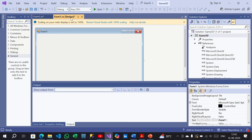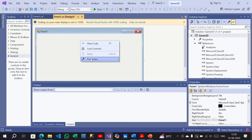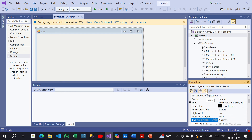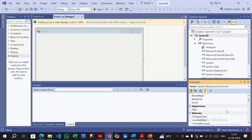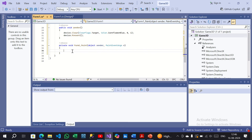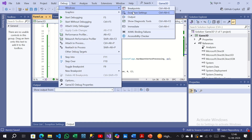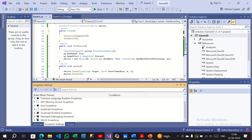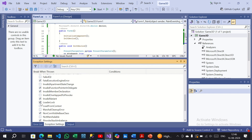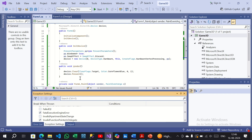Now go to the design form, right-click, and select Properties. Click the Events symbol, then scroll up to Appearance and find the Paint event — double-click it. In the form Paint handler, type the 'Render' function call. Next, go to Debug, then Windows, then Exception Settings. Scroll down to Managed Code, find Managed Debugging Assistant, and uncheck Loader Lock. Then press Ctrl+S to save.